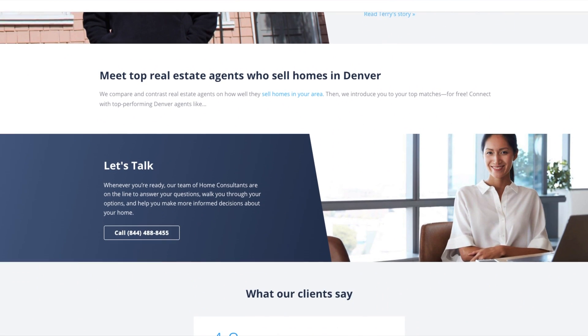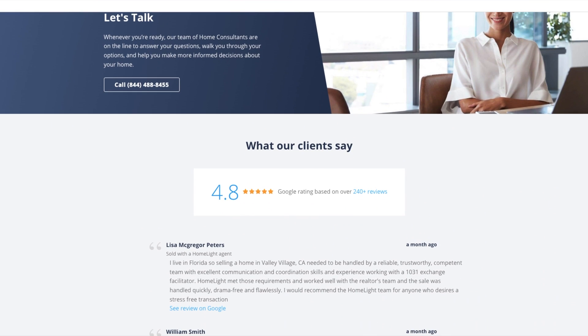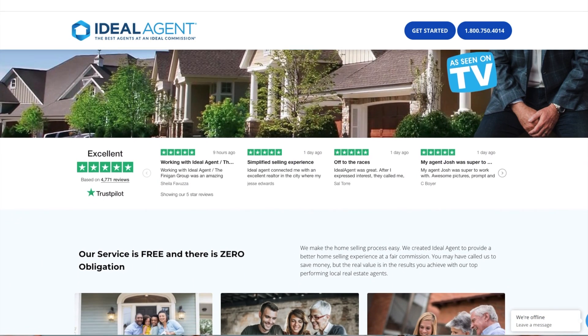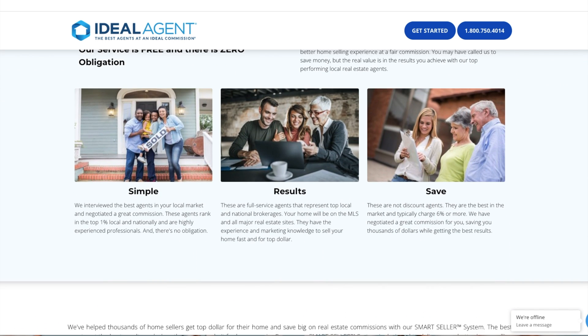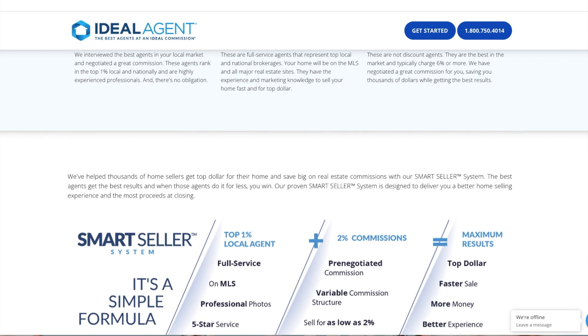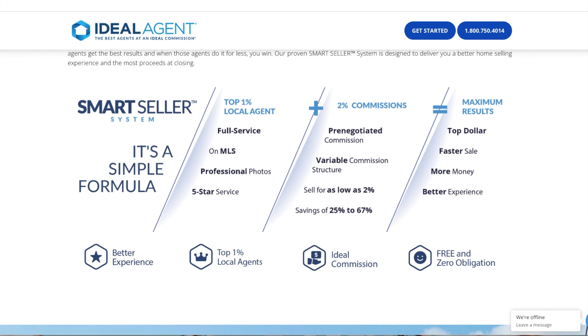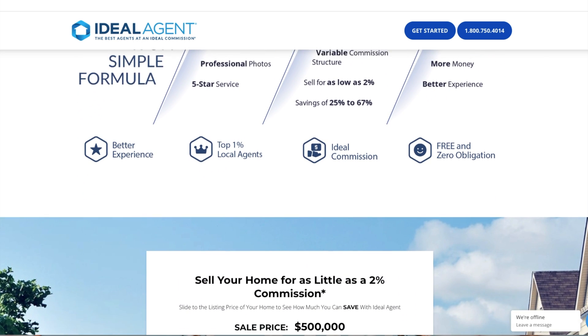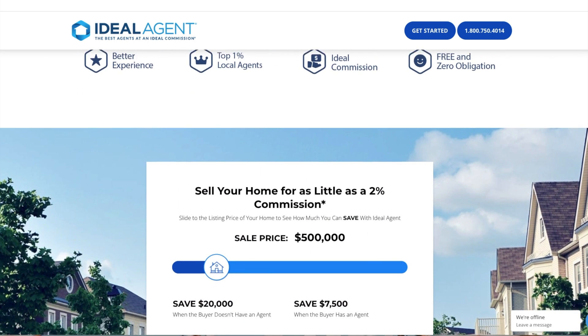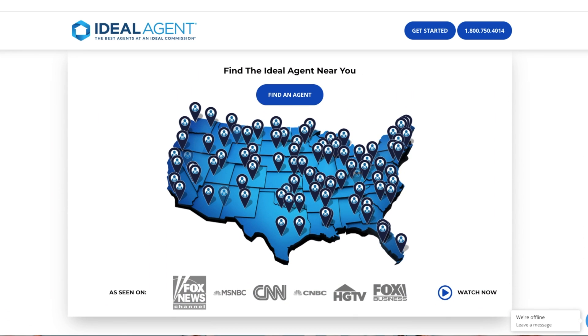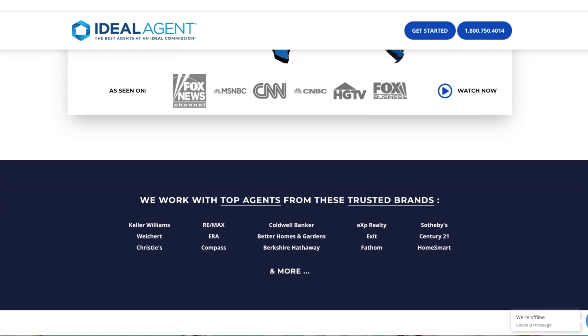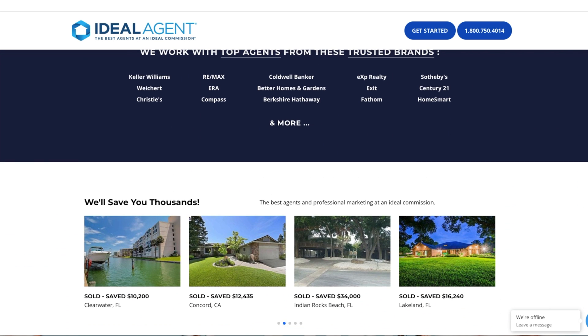Profiles for real estate agents are shown to humanize the service's efforts and further increase the conversion rate. Number seven, Ideal Agent – top local agents. This landing page seeks to connect buyers and sellers to real estate agents, targeted to an audience looking for an agent in their area. The landing page promises to connect people to top local real estate agents and help them save on commission. It prompts the user to enter their address and follows up with social proof through Trustpilot user reviews, which is a great way to increase conversion and trust.